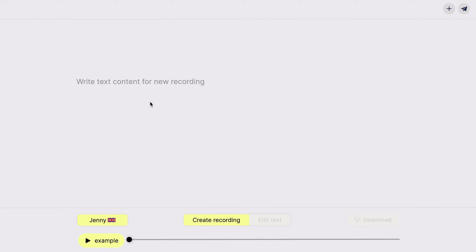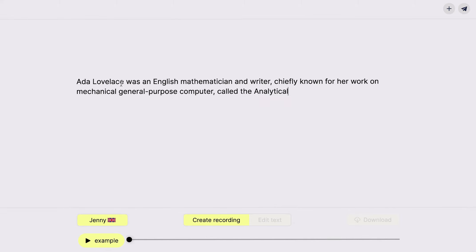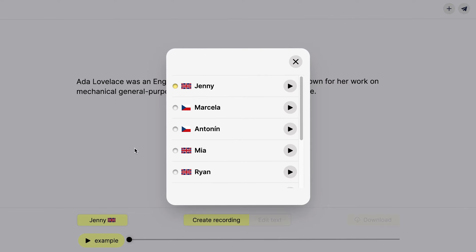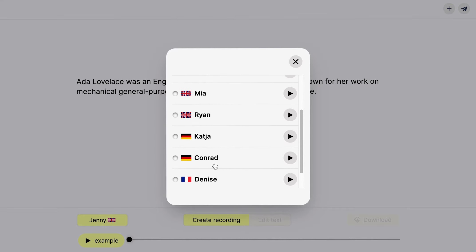Create recording by adding text content into the editor. Choose a voice that suits the language of content. In the list you can listen to voice examples.